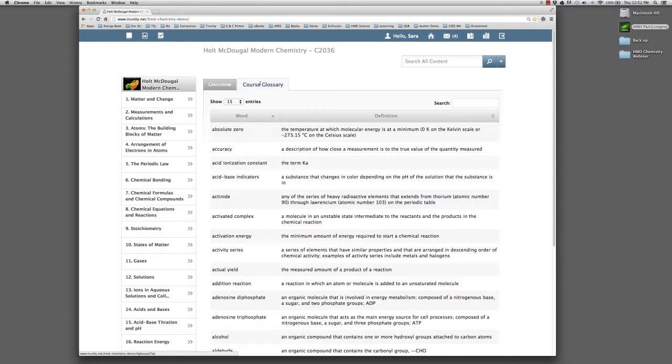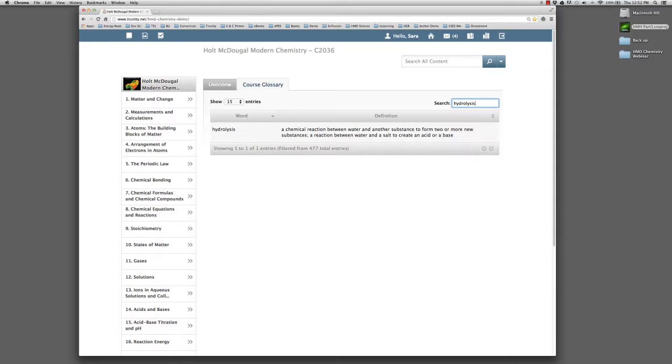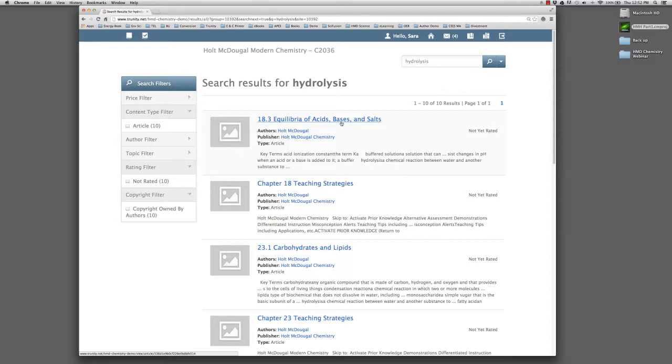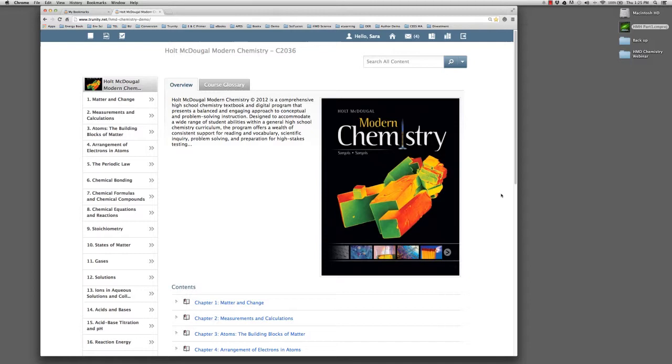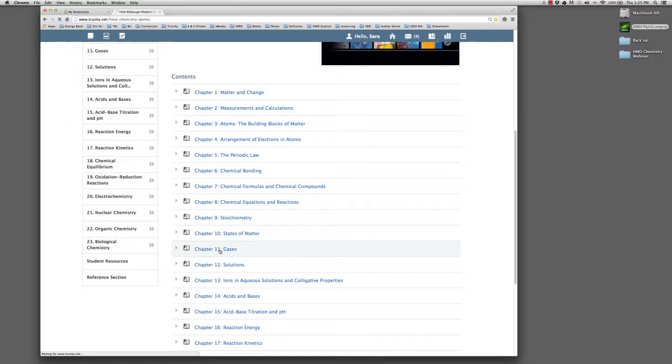The textbook has an interactive glossary. Clicking the glossary tab reveals the glossary for the entire book. Searching for a term returns the words or phrases that contain that term. A powerful search engine makes it easier to find the content that you want. Let's search for that same term, hydrolysis. On the left, I can organize the search results by a number of filters. Clicking on a search result takes me to the page where the term is found. In this case, we are brought to chapter 18, which concerns acids, bases, and salts.